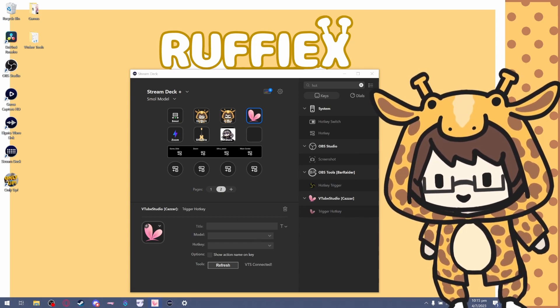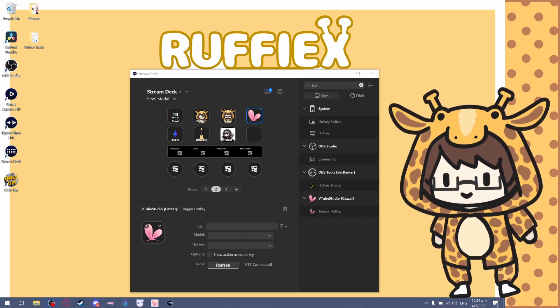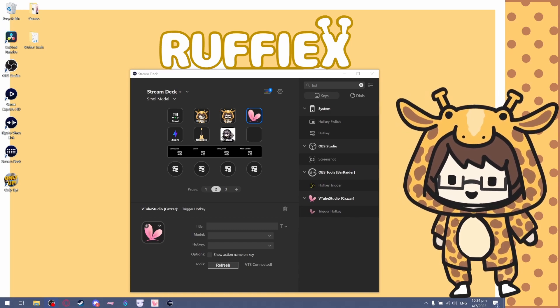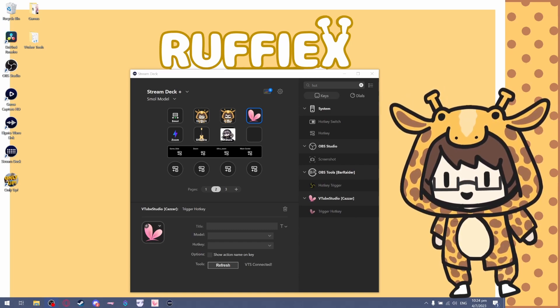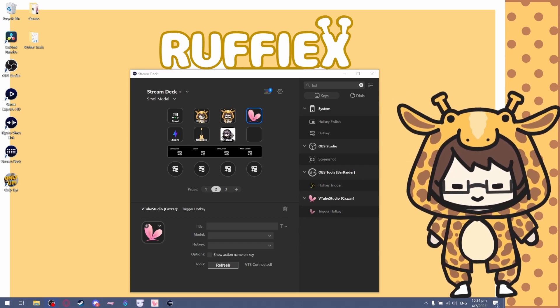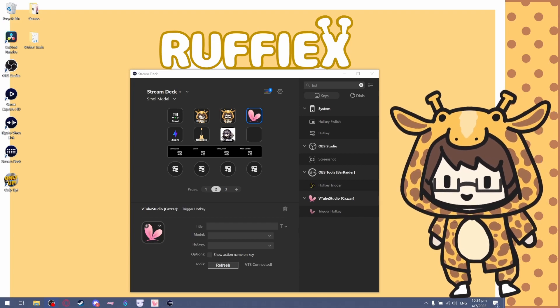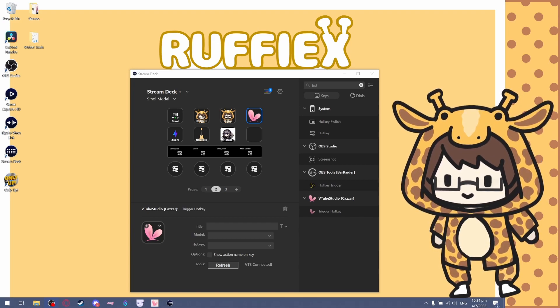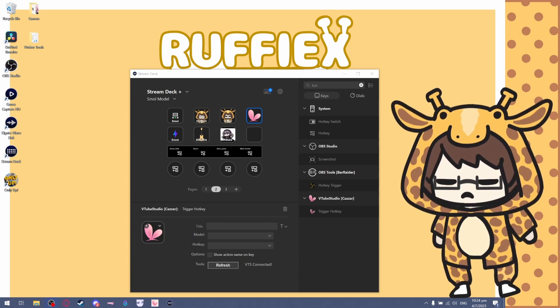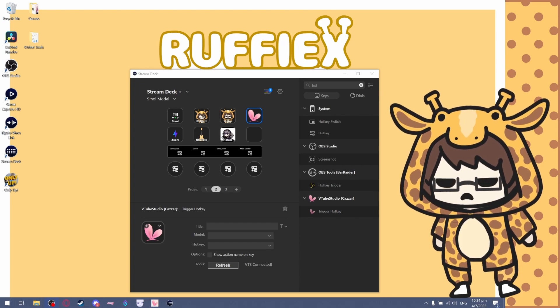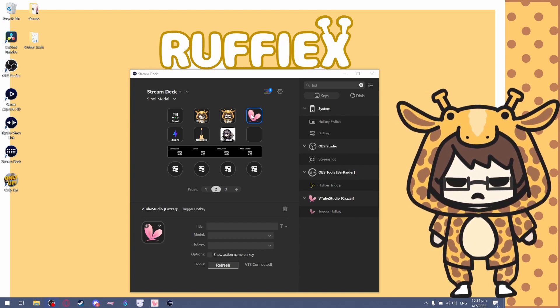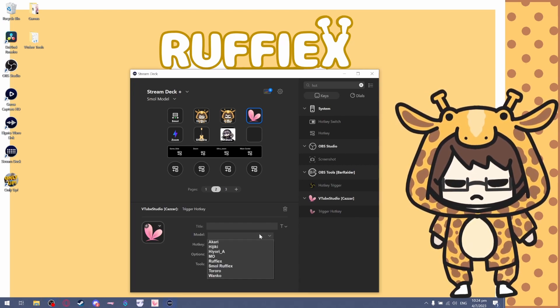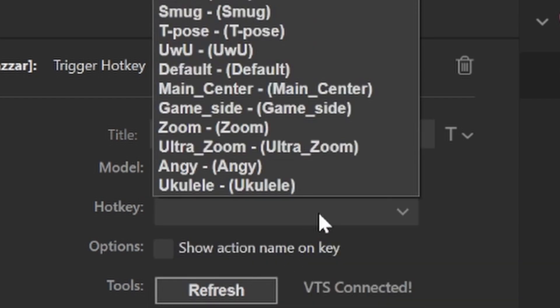Now I'm going to assume that you already have most of your expressions set up, so things like changing of your expressions on your VTube model should be already set up. What you can do is after dragging the hotkey in, you can basically select your model. This is my small model.